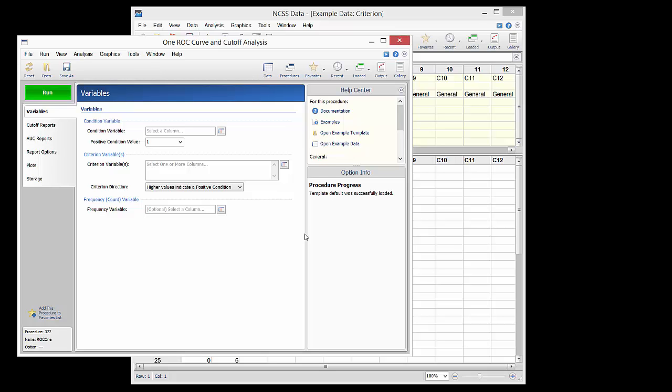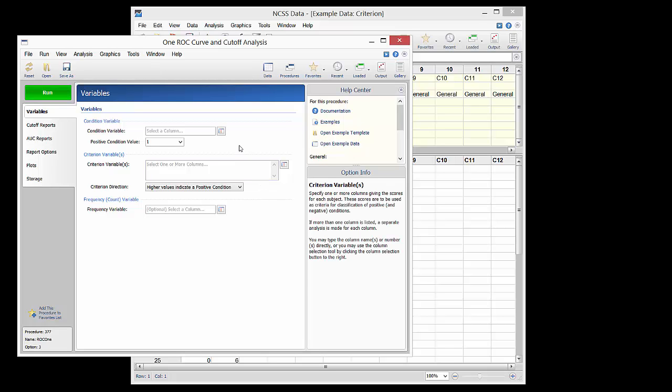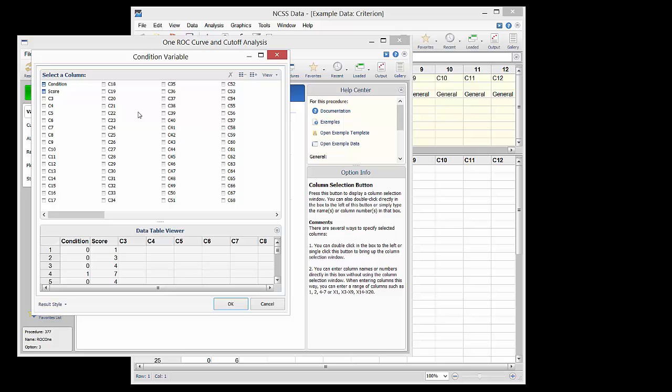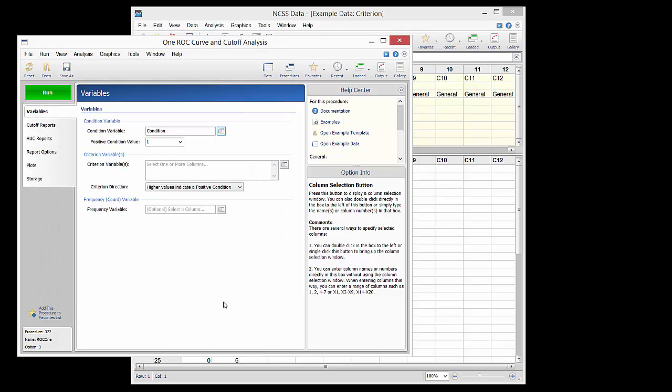In this example, the condition variable is assigned the condition column, and a positive condition is assigned the value of 1.